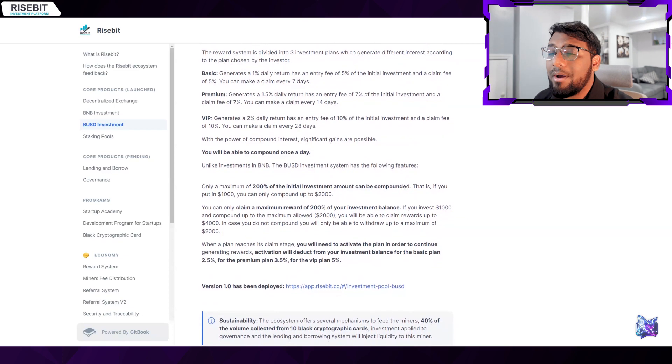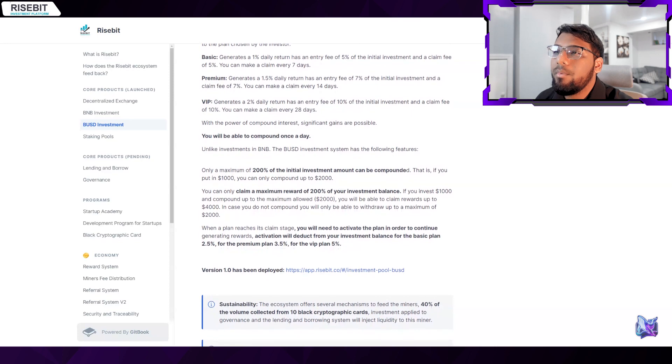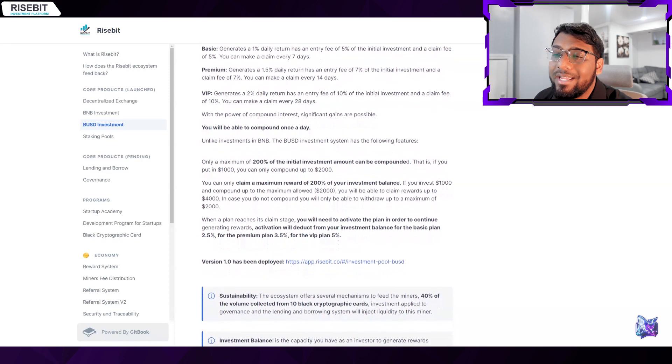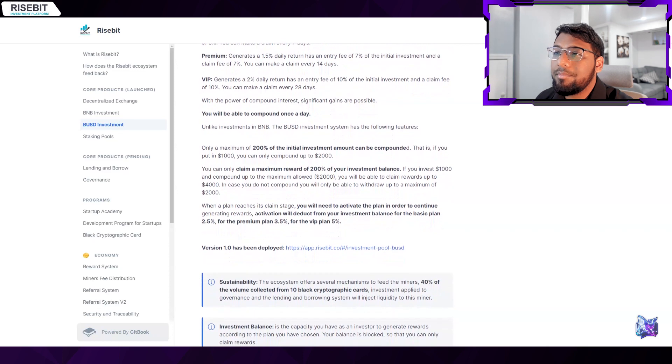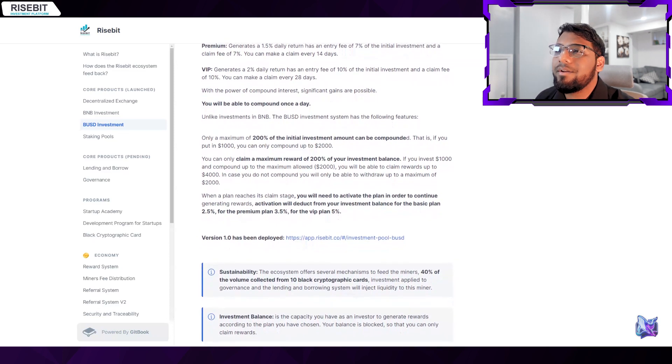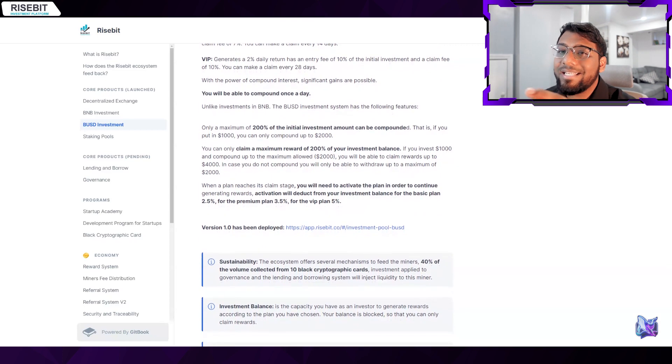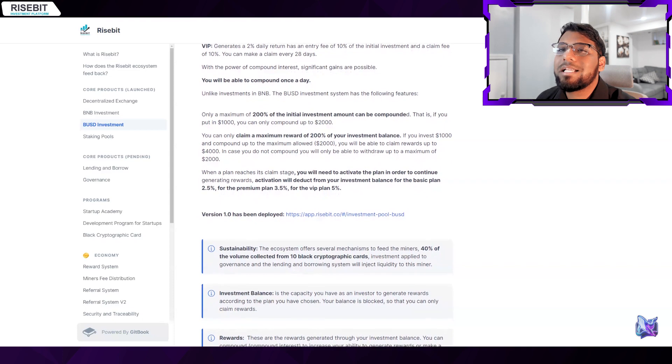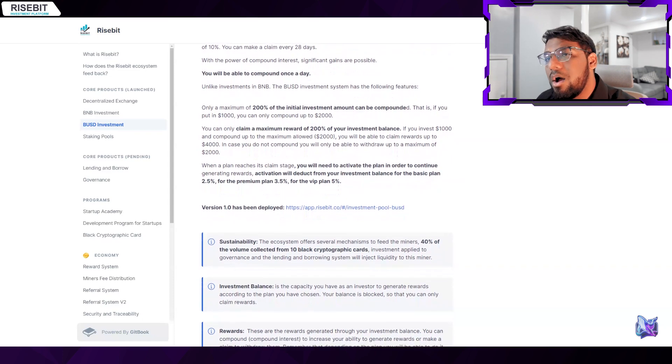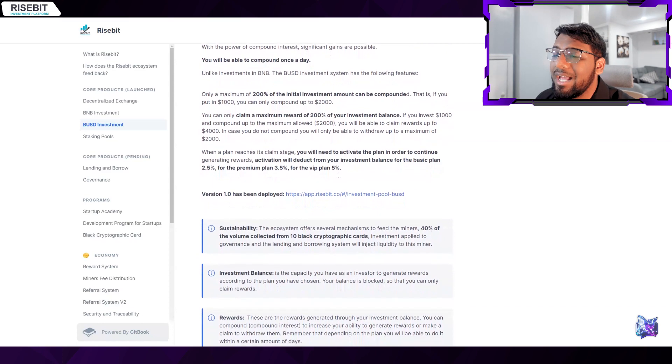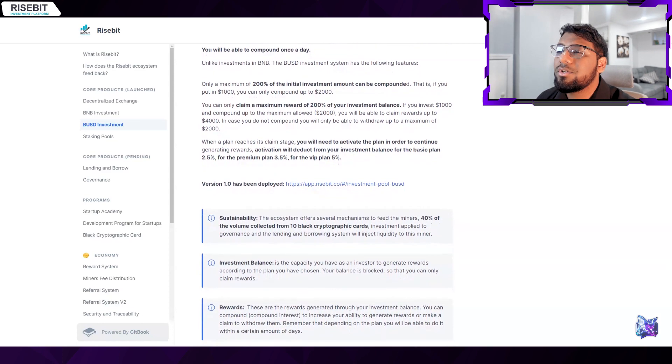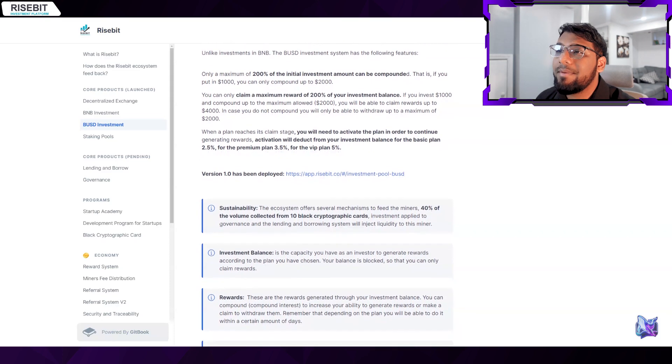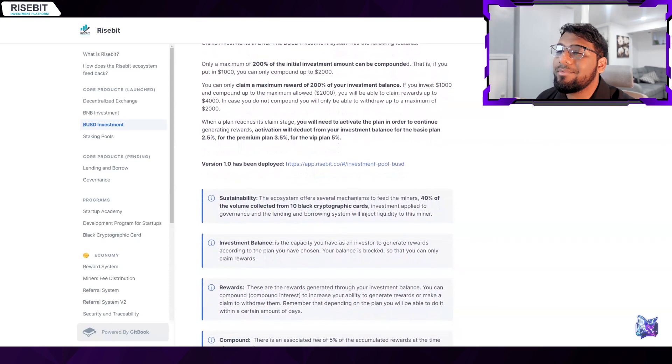Due to the great power of compound interest, Risebit enables users to compound once every day with the potential for significant gains. The BUSD investment system on the platform has the following attributes: The highest amount an investor could compound is 200% of the initial investment. Additionally, customers are only permitted to claim rewards up to a maximum of 200% of their investment balance. Investors must implement their strategies any time to advance in these relevant claim stages.